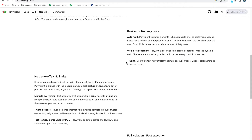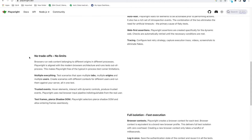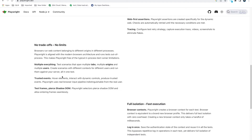Another benefit is web-first assertions. It has a default dynamic web check, and it checks for the wait — if an element is failing, it fails the test. Also it provides tracing: screenshots and videos by default, you don't have to do anything externally, you just need to install Playwright. No trade-offs, no limits — you can use multiple tests, multiple users in your test, single test. Also it has trusted events — hover over element, interact with dynamic controls, produce trusted events. Most other tools face issues because they don't emit trusted events. Also, test frames and pierced shadow DOMs — Playwright selector pierces shadow DOMs and allows entering frames seamlessly, so it will be easy to automate shadow DOMs and frames with Playwright.